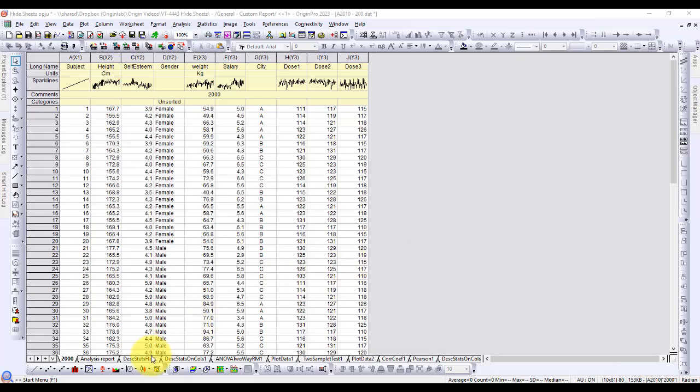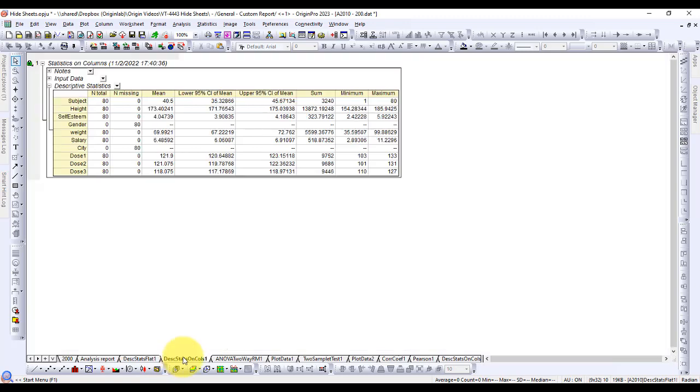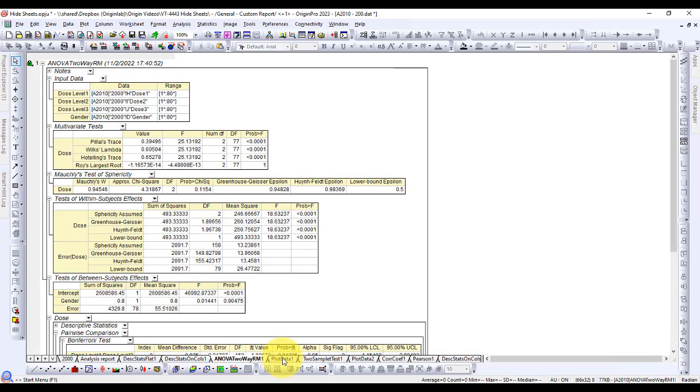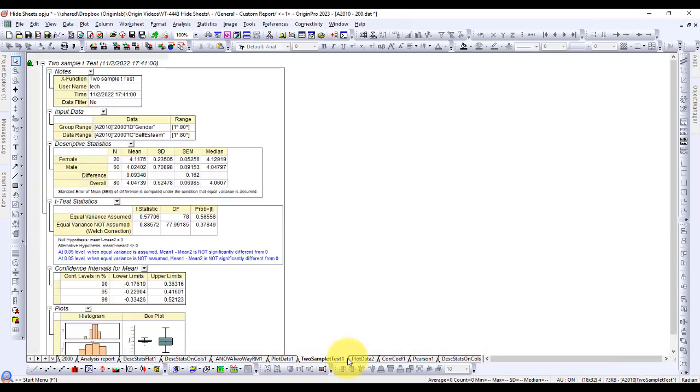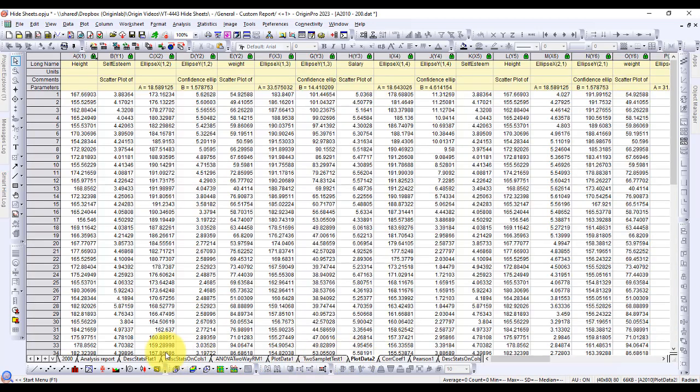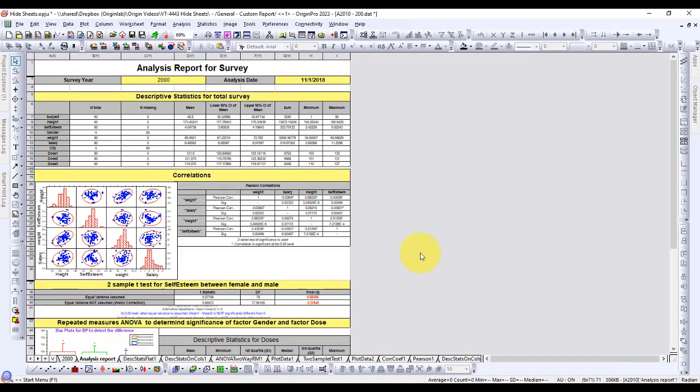Many of Origin's analysis tools output a result sheet into the workbook. Reports are often built from references to the data and graphs in these analysis results. And so, if a report sheet requires many analysis tools, then the workbook will be filled with many worksheets.